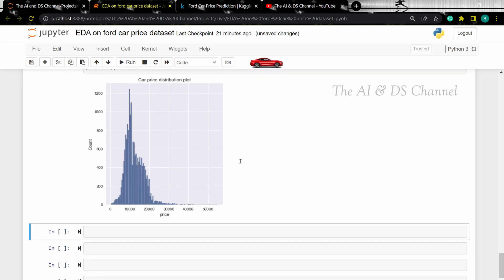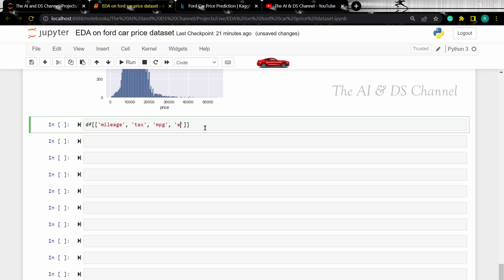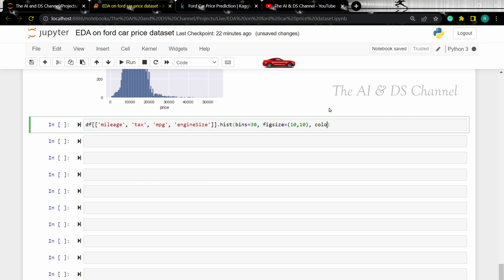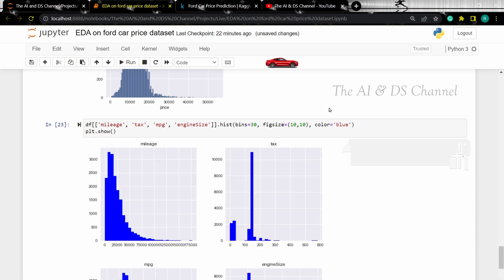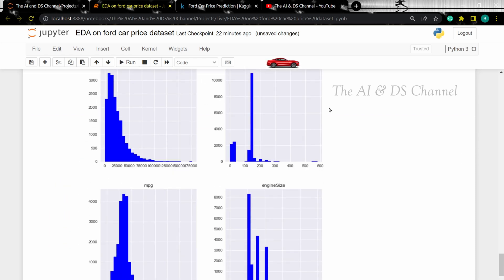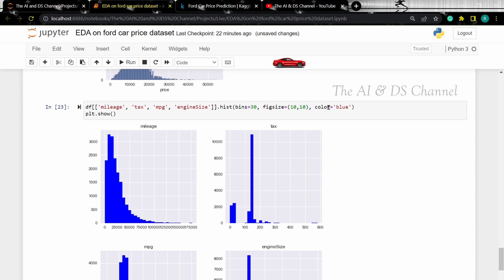Now let's plot a histogram to visualize all the other numerical data. If you want to know more about histograms or other visualization techniques, you can check out my visualization playlist. I'll add links to it in the description down below.